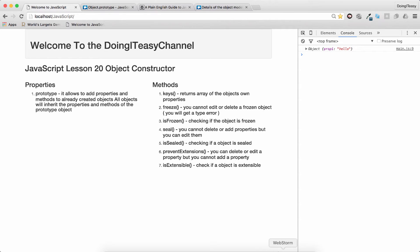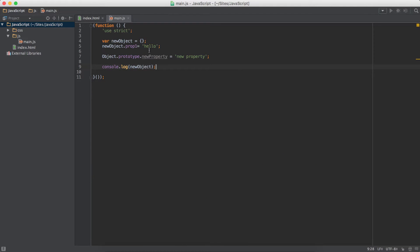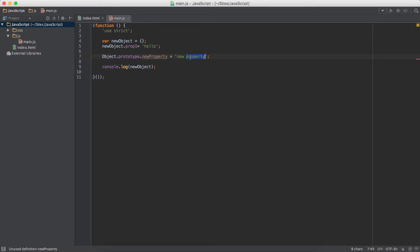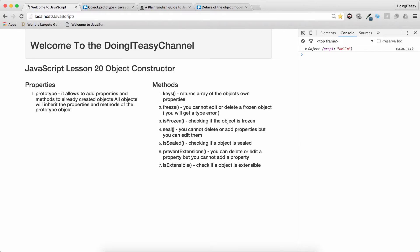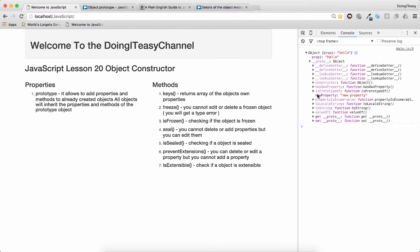Let's quickly look at an example of how we can do this. In my JavaScript file I have created a new object and assigned it a property called prop1. I have used Object with capital O and the prototype property and added a new property called 'new property'. If we console log this new object we will see prop1, and if we expand it we have this proto object which contains our new property.